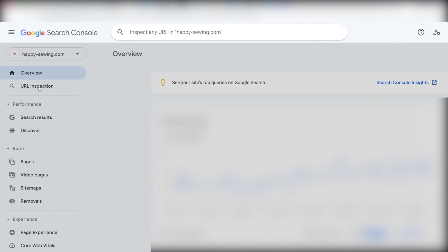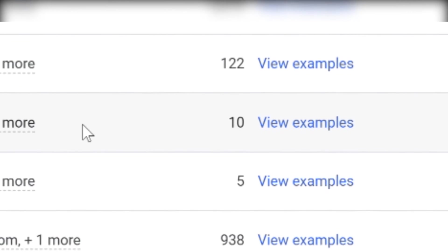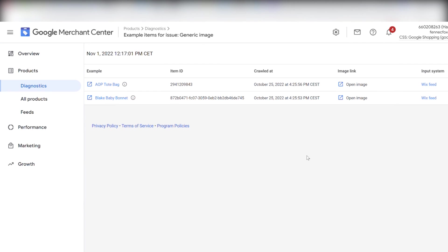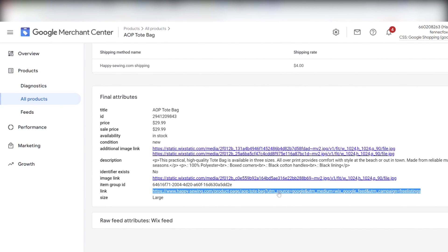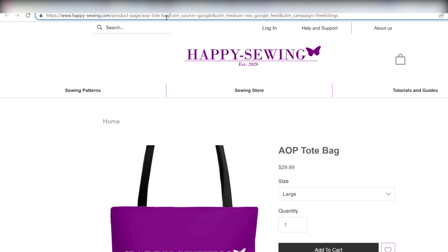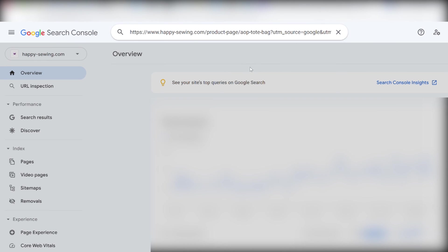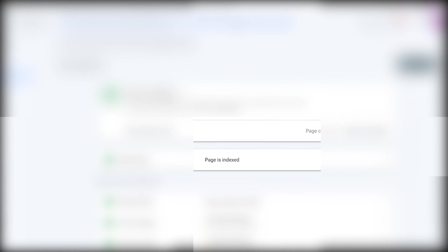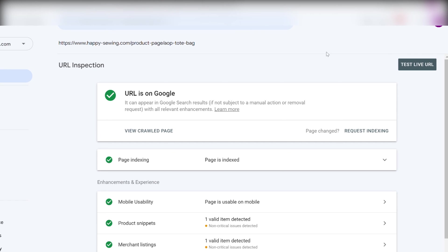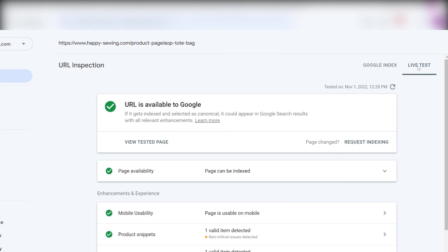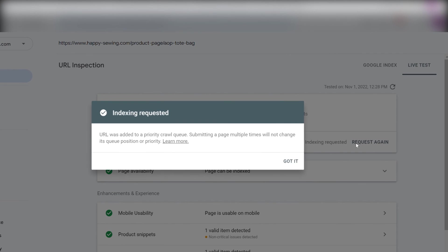We then locate the URLs we want to recrawl. We do that by going back into Merchant Center and we click view examples. We choose the product we want to recrawl and we scroll the way down to link. And we copy the link. But we have to remove the Google tag at the end of the link. Paste the link in the URL inspection window. Click enter. We then click test live URL. And we then click request indexing.